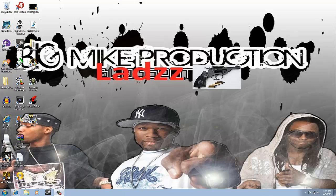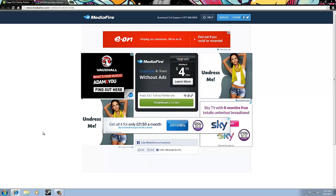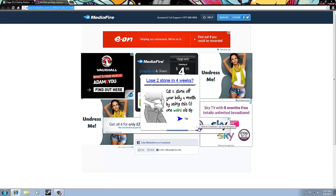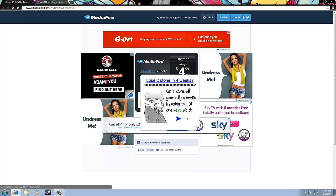Let's go into it. First, go into your internet — the link will be in the description. Copy the link which will be in the description and then download Fraps.